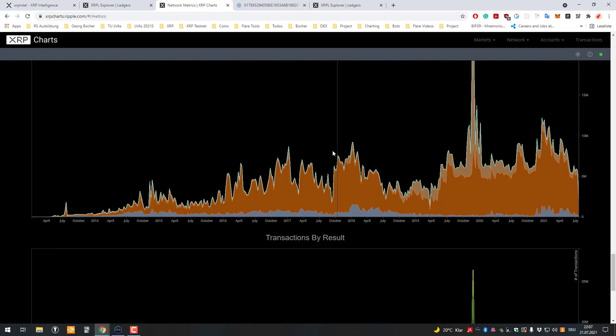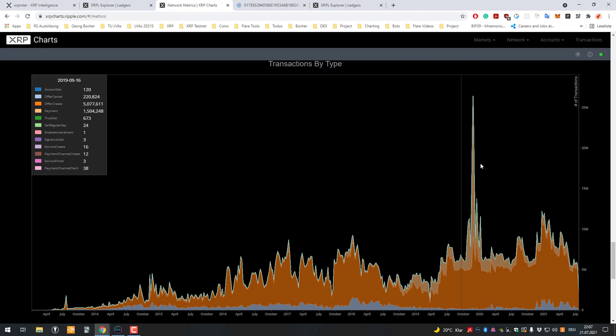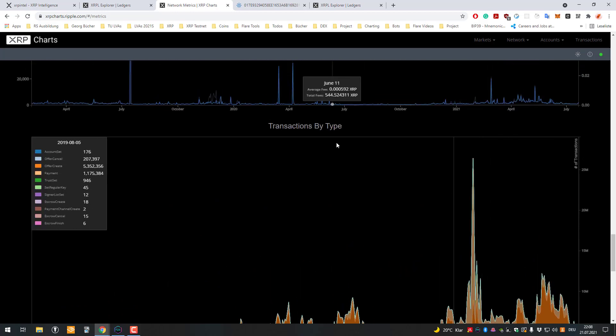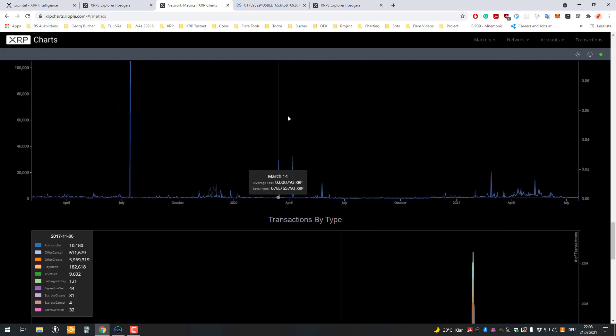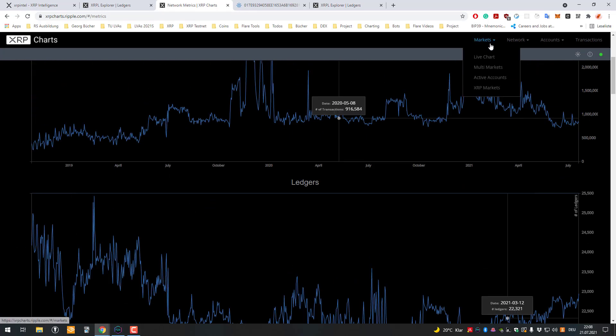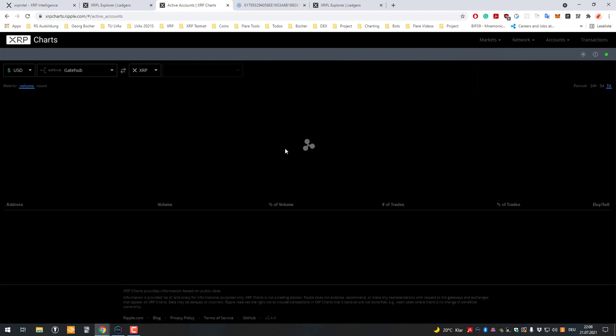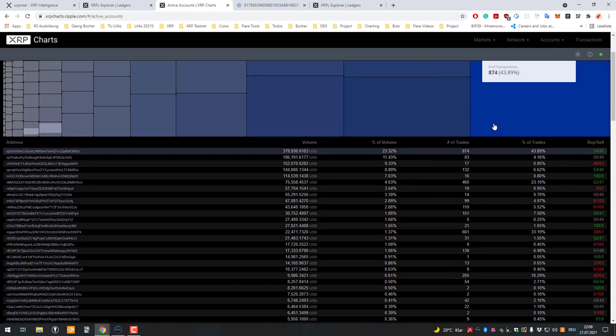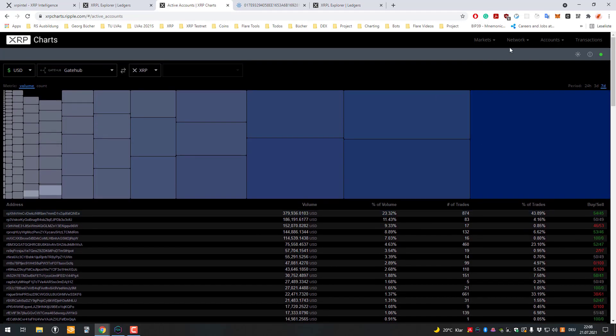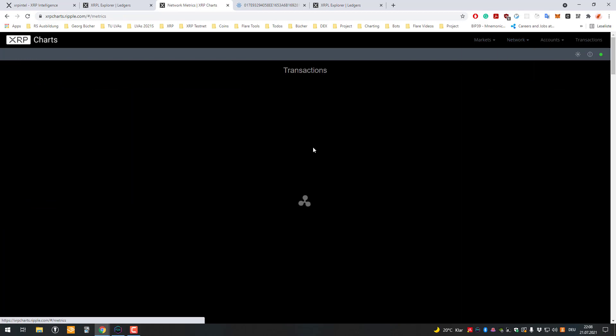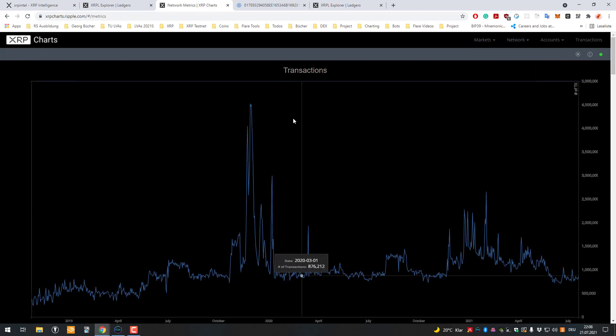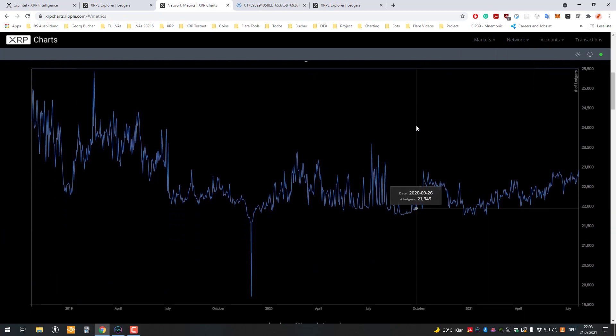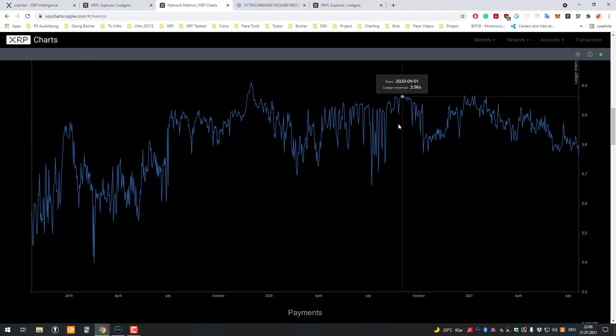All right, so yeah, XRP Charts is a great website to look at all of that. Also, if we look at the active accounts, so one last metric you can also see on the network metrics again, the remaining supply.